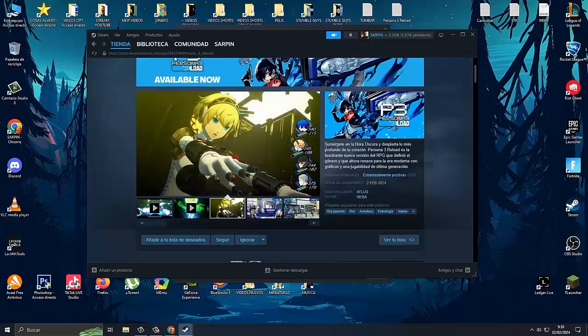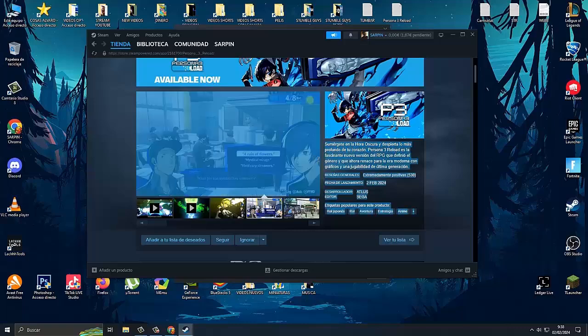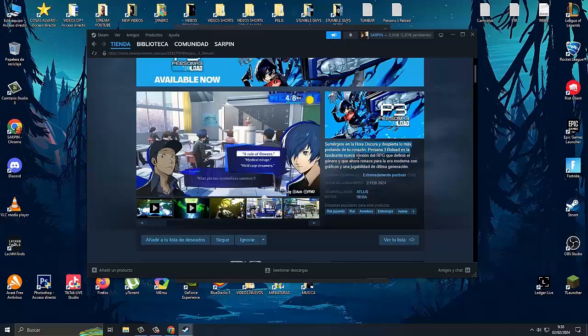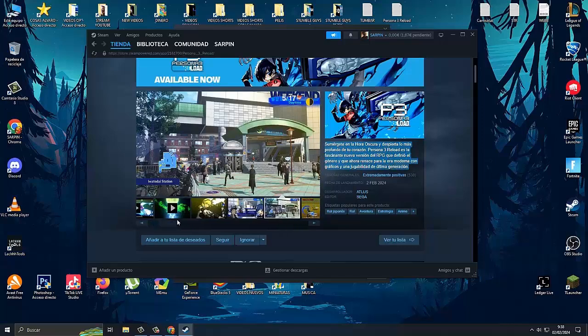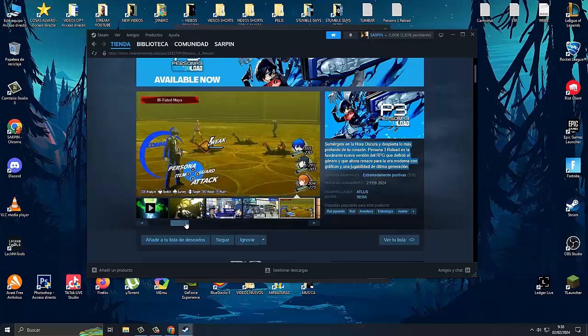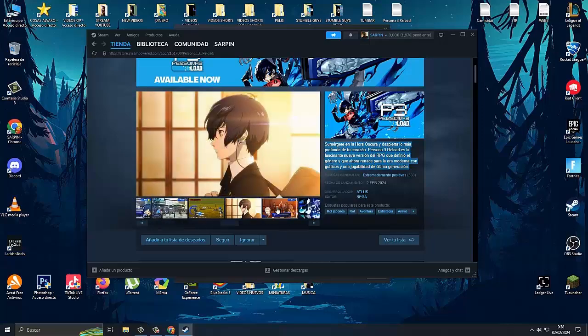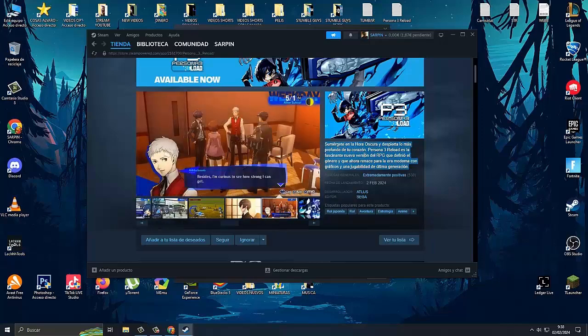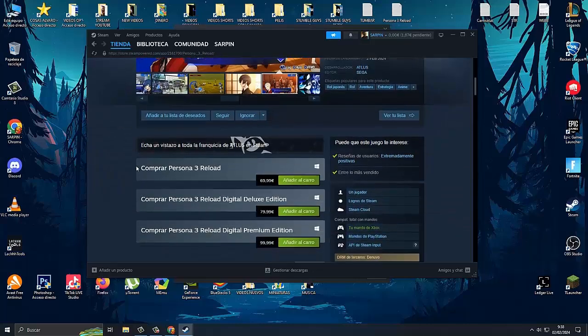Awaken the deepest part of your heart. Persona 3 Reload is the fascinating new version of the RPG that defined the genre and is now reborn for the modern era with cutting-edge graphics and gameplay. For people who like RPG games, it is quite cool. I highly recommend it. Once we are here...